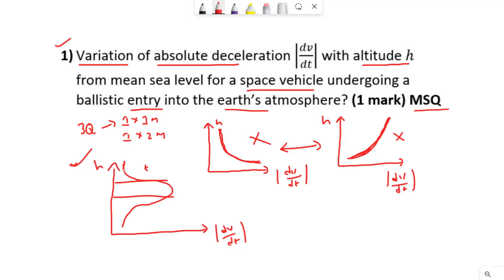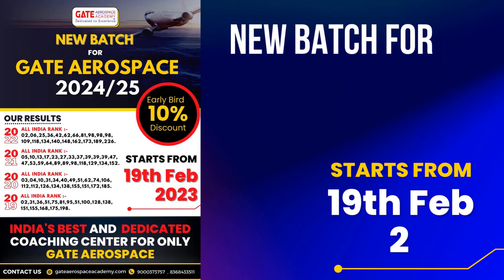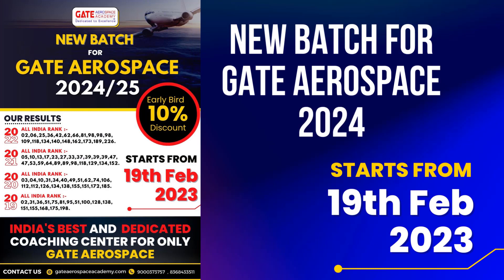Deceleration starts gradually and it reaches a maximum value, then it drops slowly. So this option is the correct answer. When a vehicle is re-entering from space, it takes some time to enter into these denser layers, reaches a maximum value, and then starts slowly dropping. This is the right option for this question.